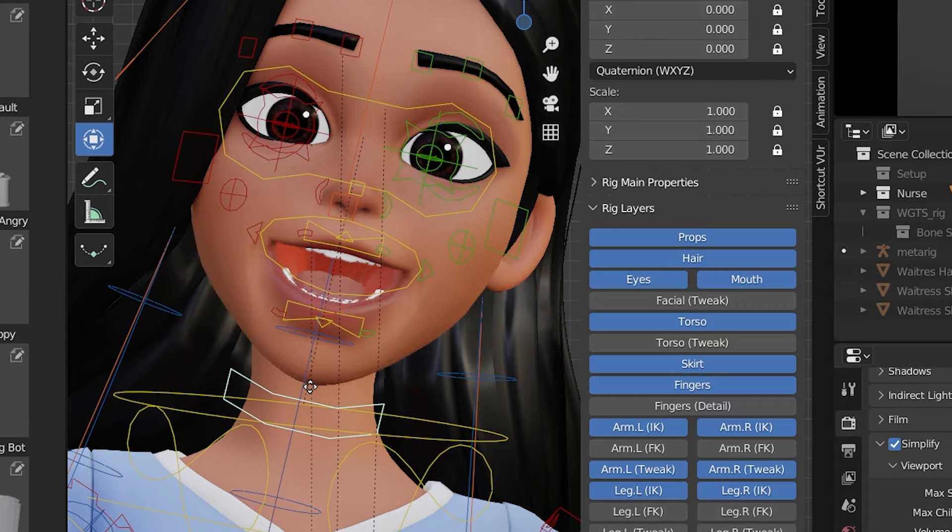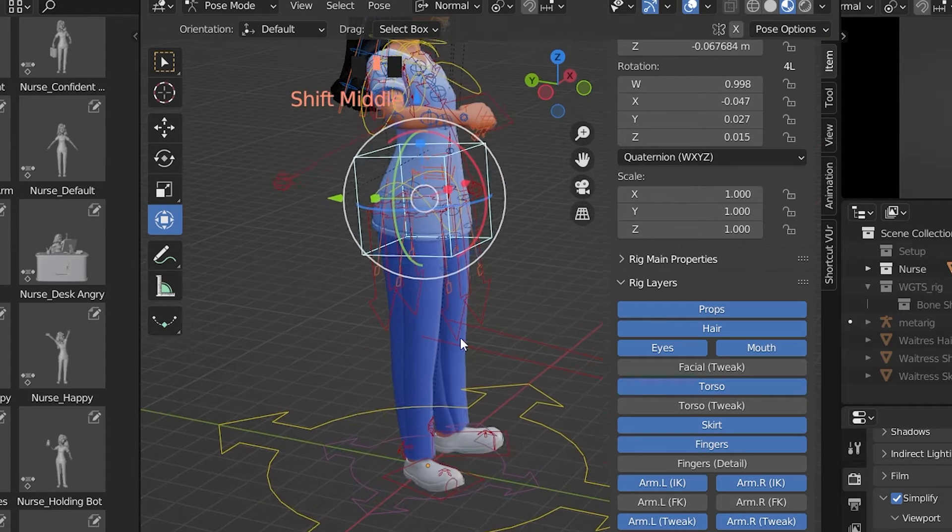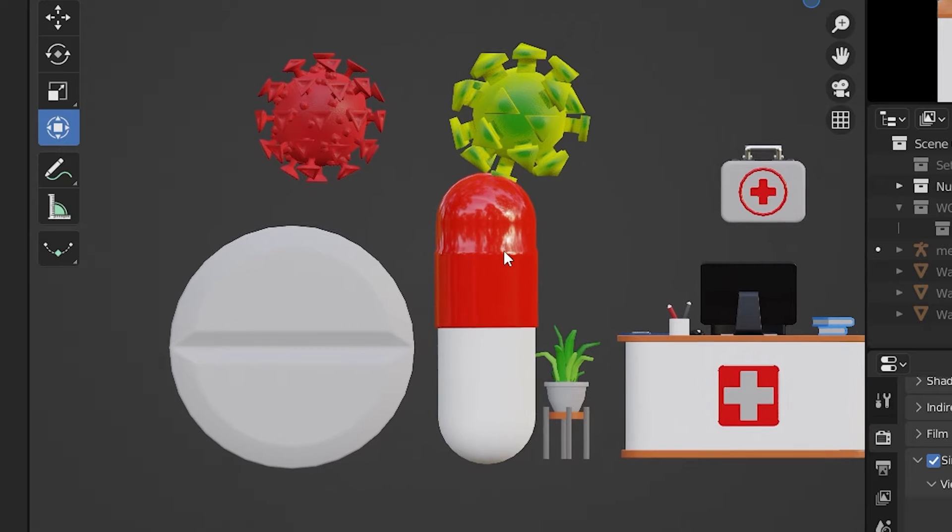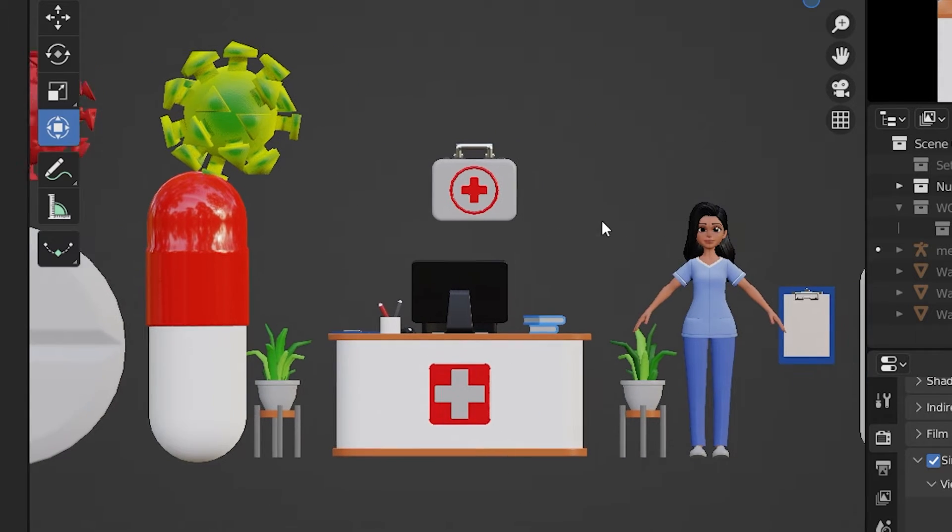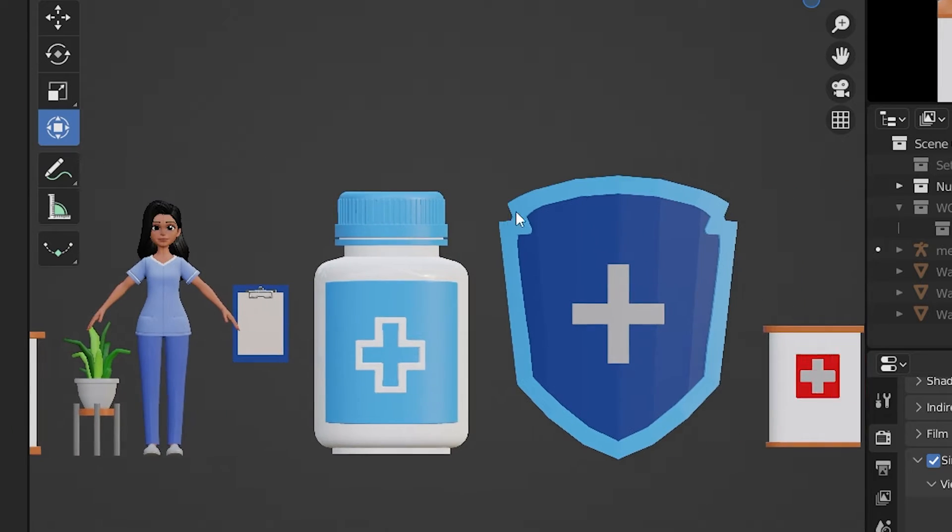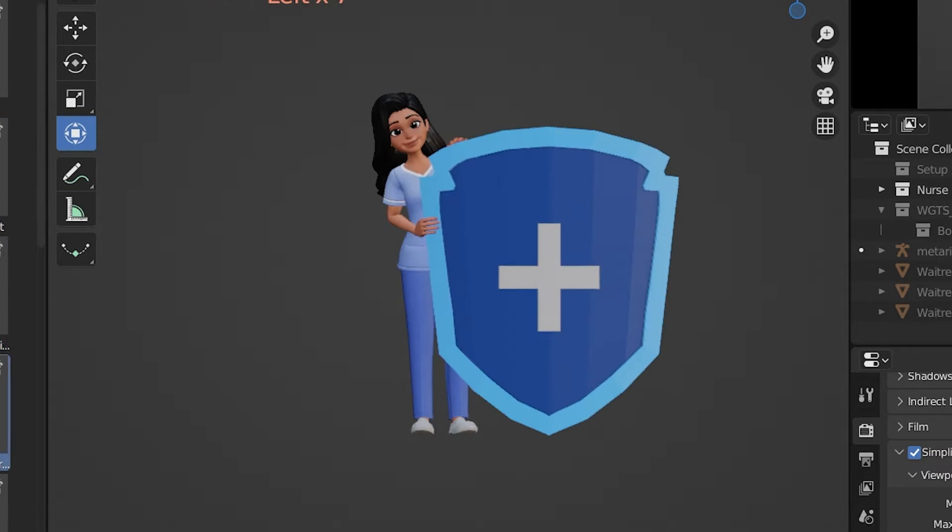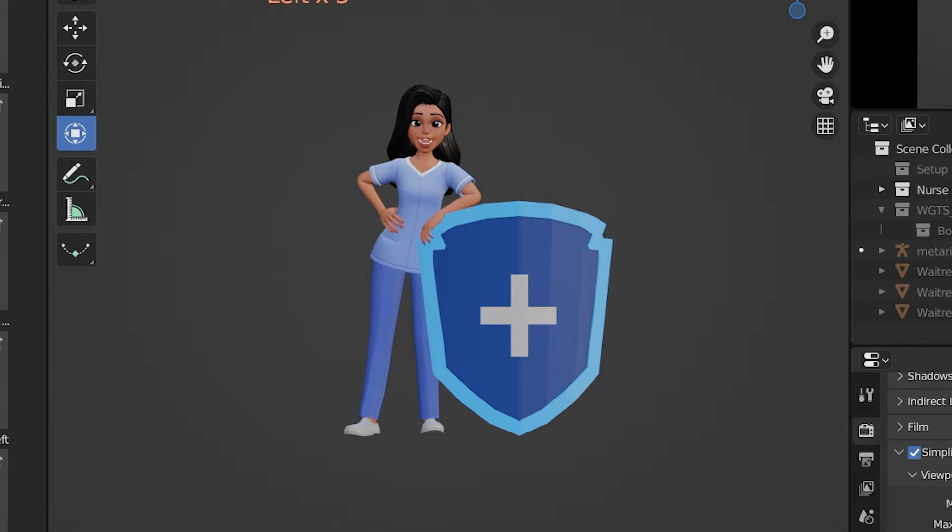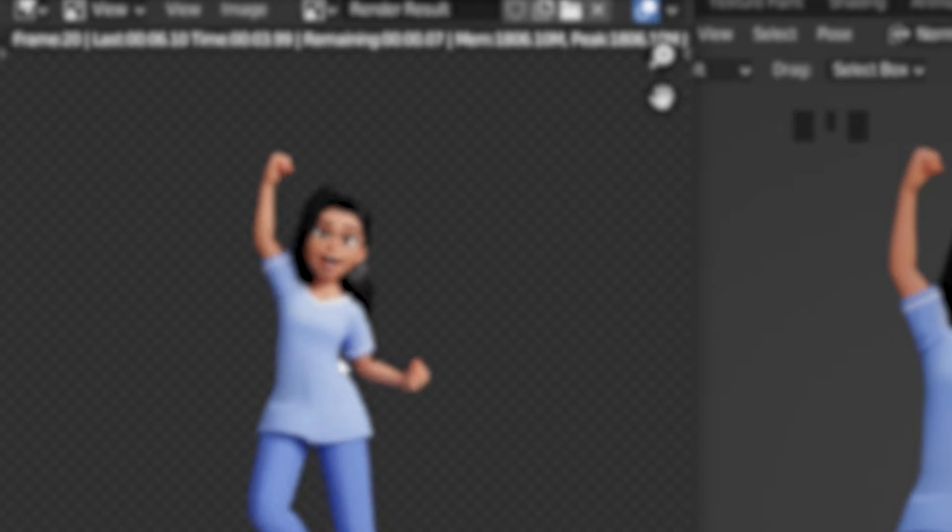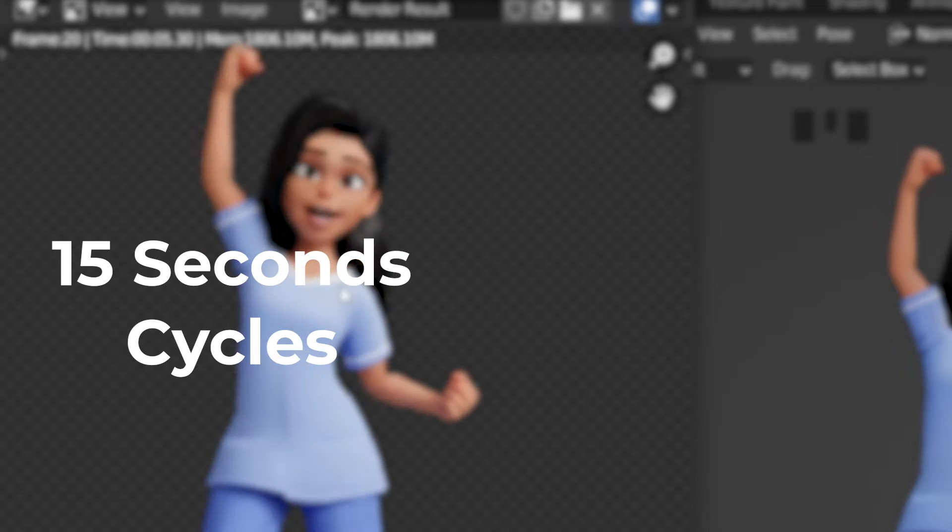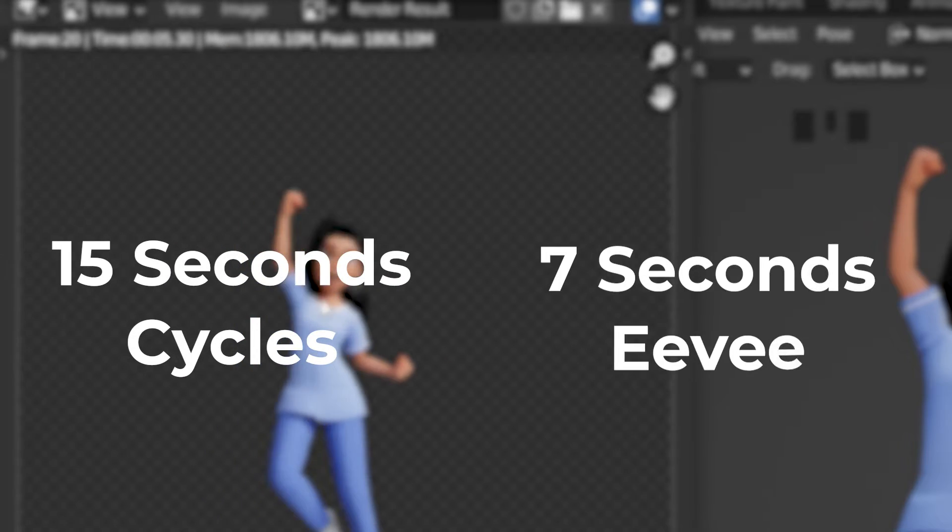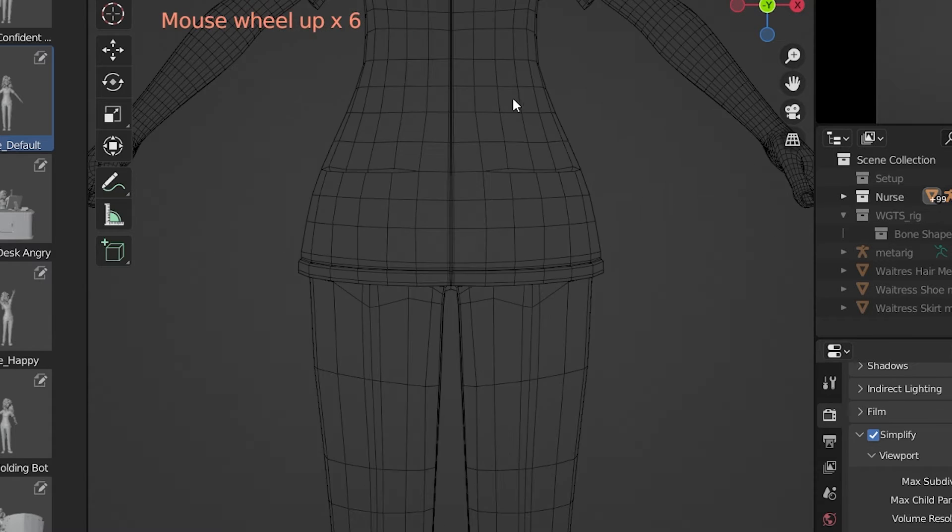This asset pack includes a fully rigged female nurse character with around 14 custom medicine-related poses and 40 custom poses. These are some of them, and the renders are super quick—around 15 seconds in Cycles and 7 seconds in Eevee. And this is the wireframe.